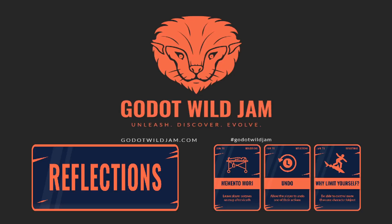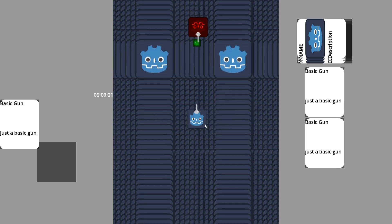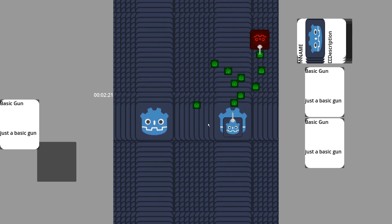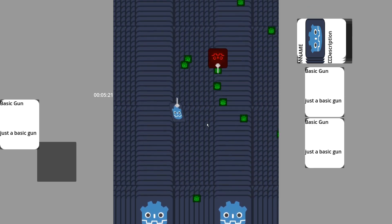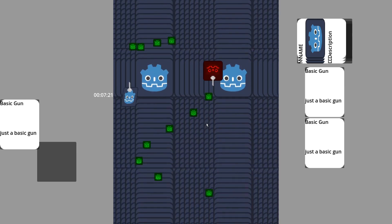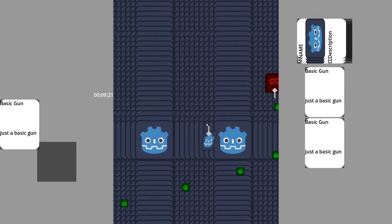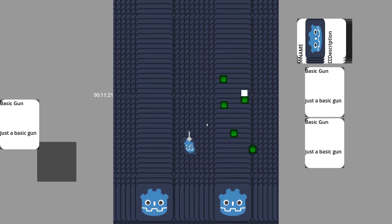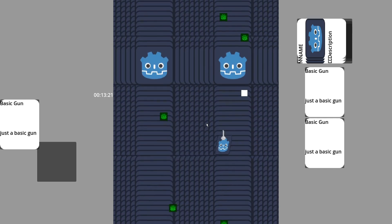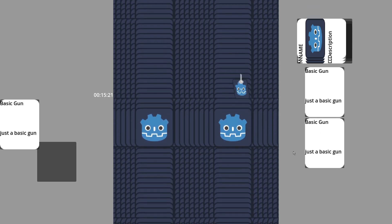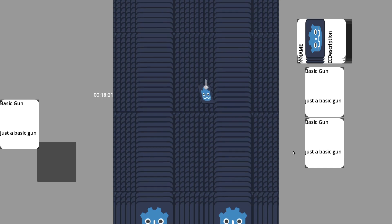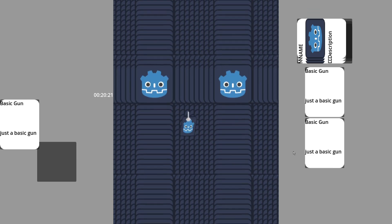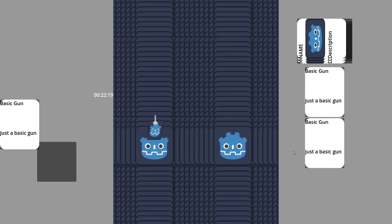It turns out that Godot Wild Jam is a monthly thing. It starts on the second Friday of every month, and that same team of us from earlier attempted to do it again. The theme this time was Reflections, and our game was going to be called Mirrored Echoes, but you can probably tell by how I'm saying this all that it kind of fell through. In our defense, it was the week after the election.